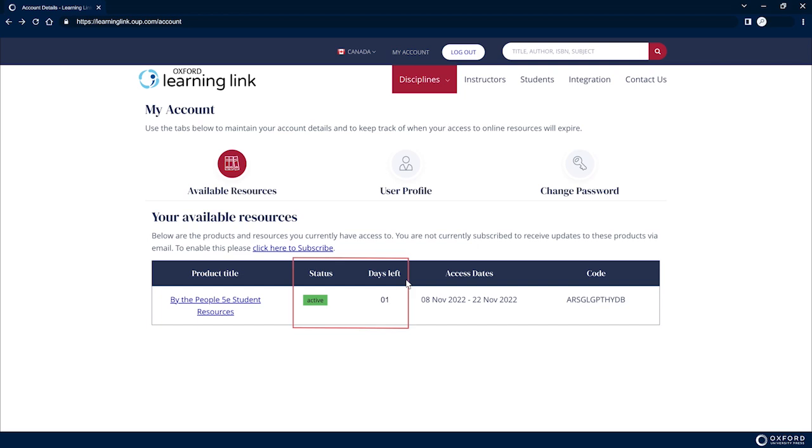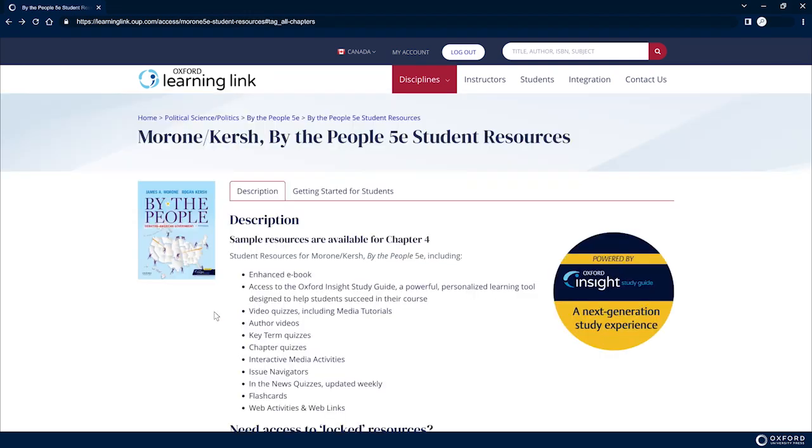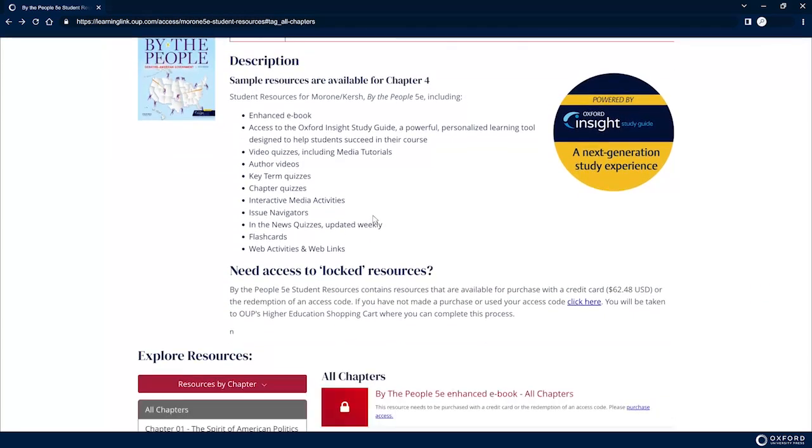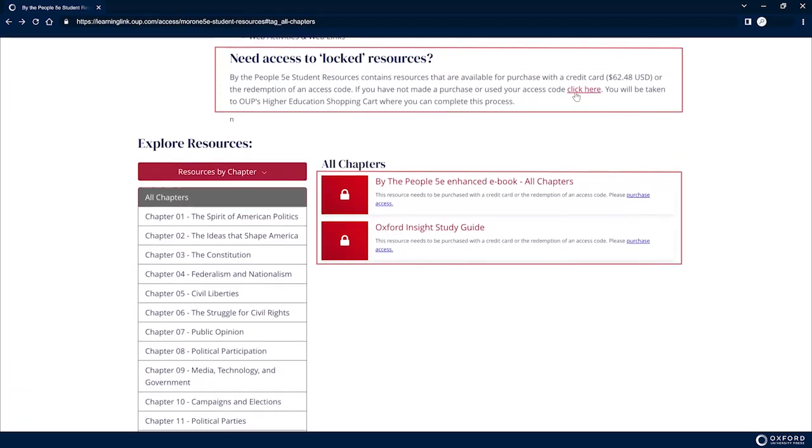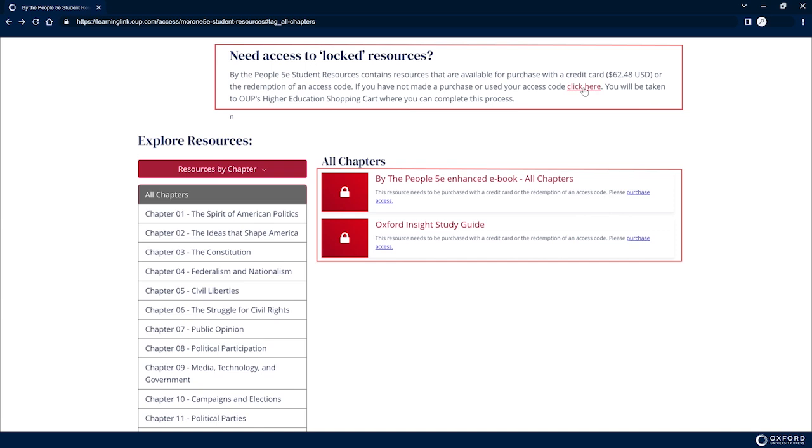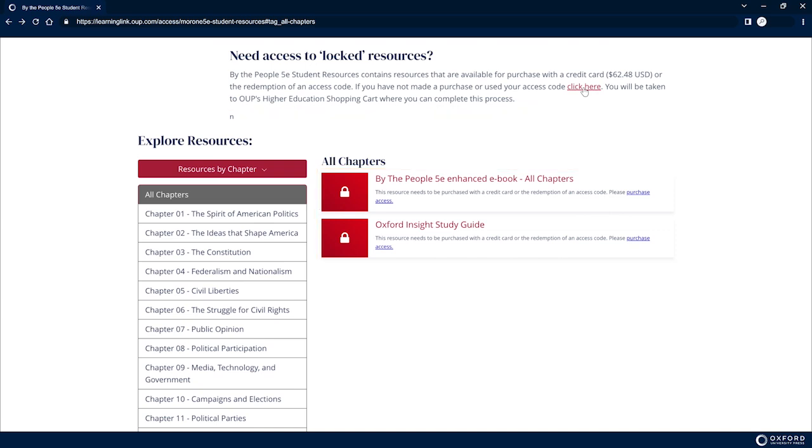After the completion of the trial period, you will be prompted to redeem an access code or purchase access in order to continue accessing protected content.